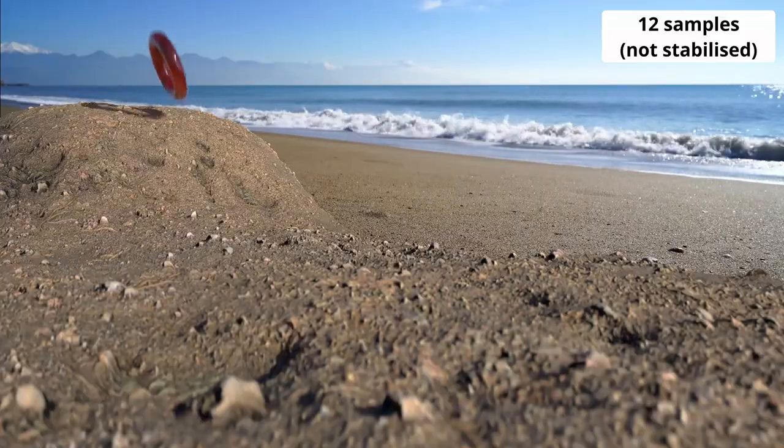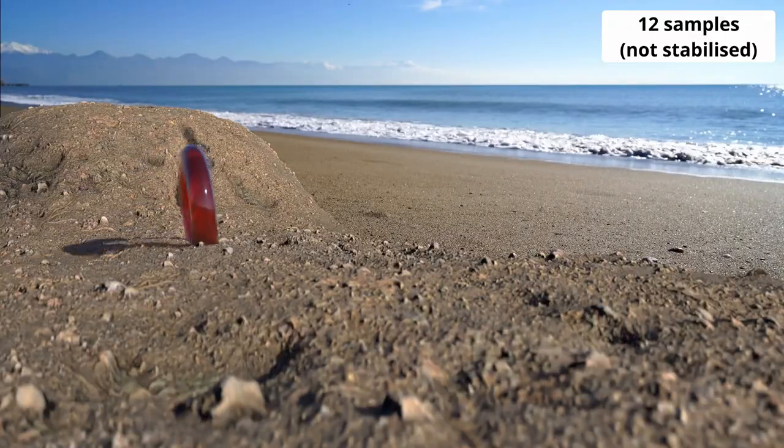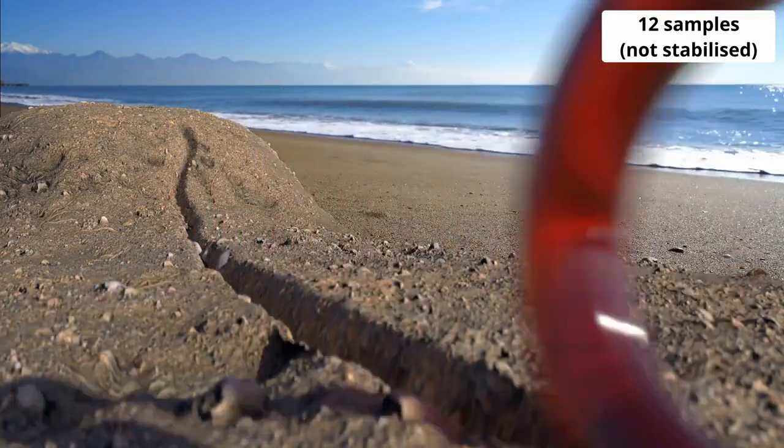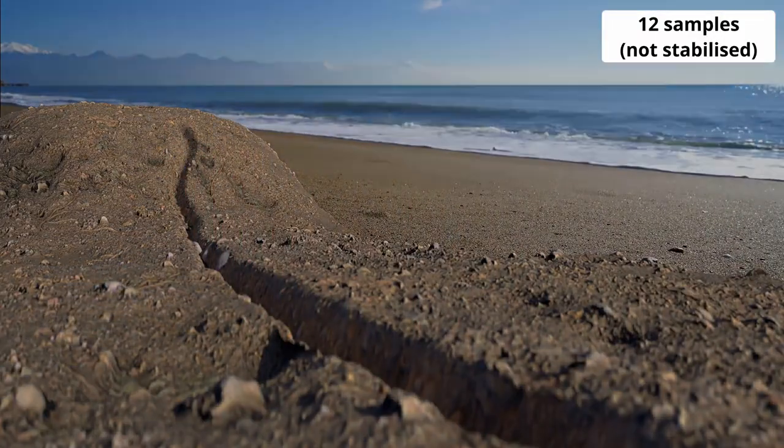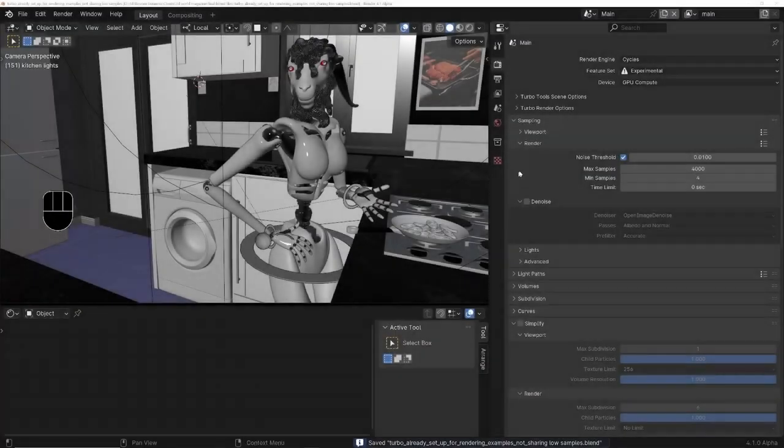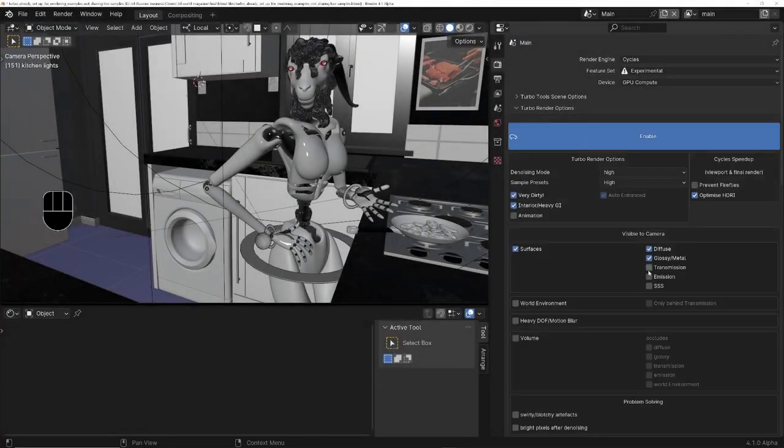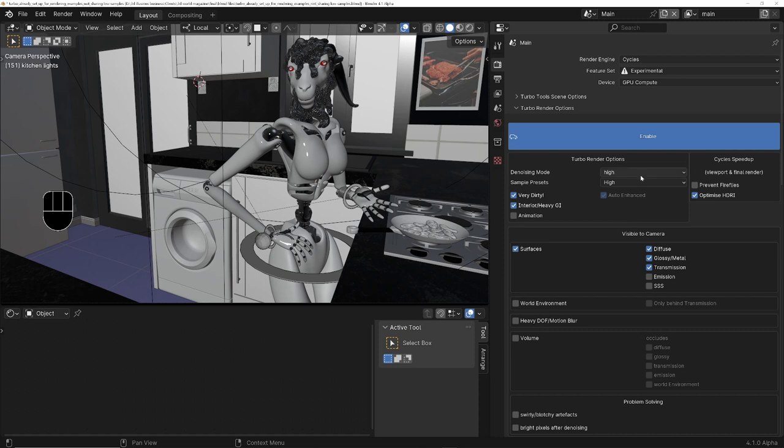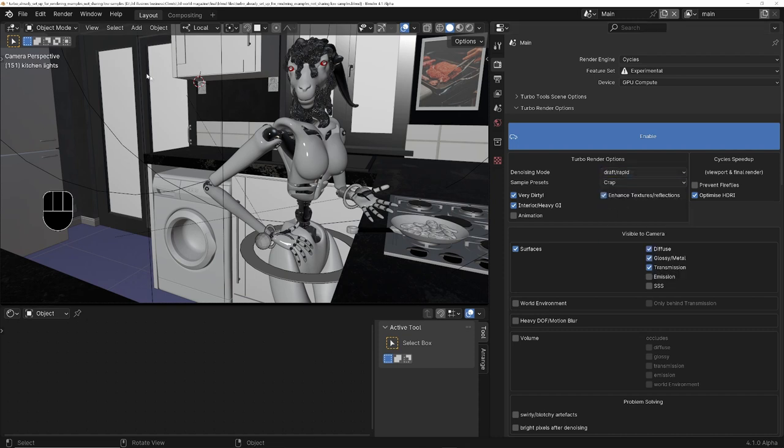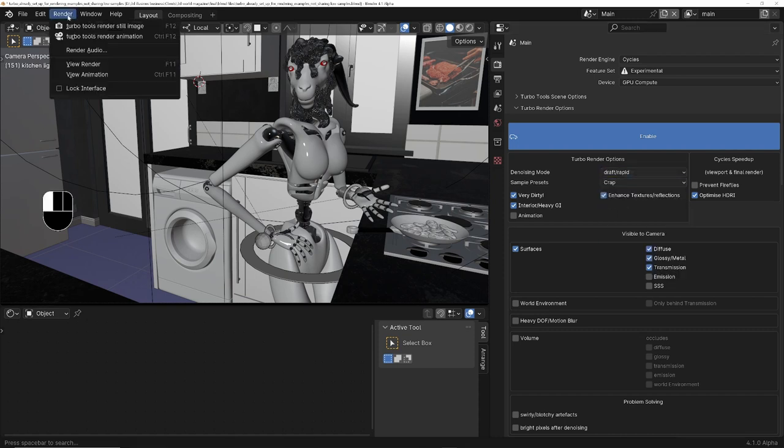It also adds some incredible new features to Blender's compositor to speed up your post-production workflow. There's no steep learning curve. All you do is turn it on, tell it a little bit about the scene and how fast you want it to render and denoise, and click render. That's basically it.